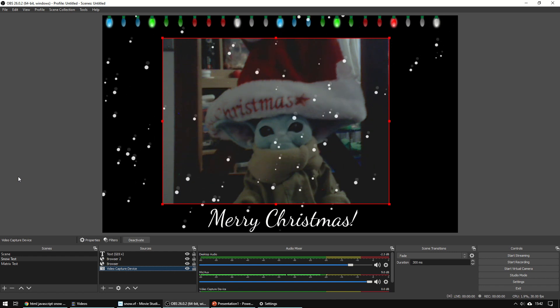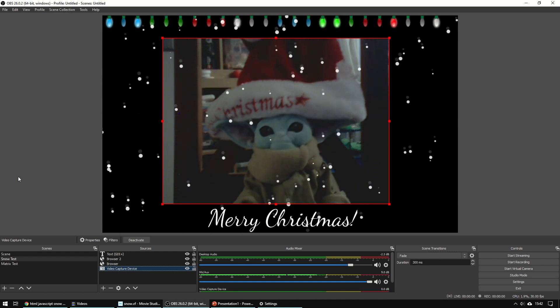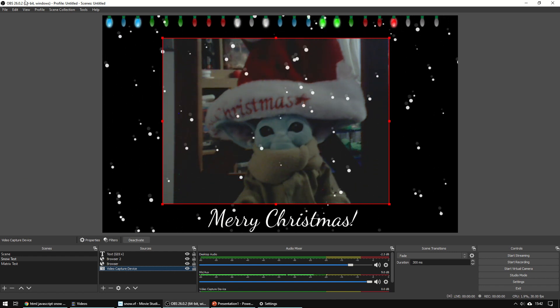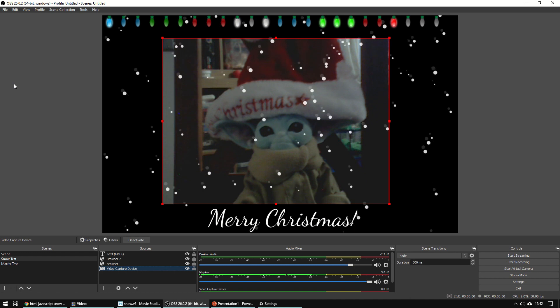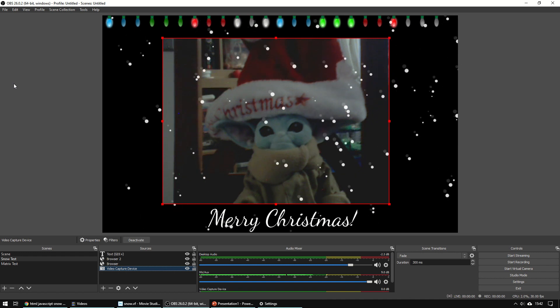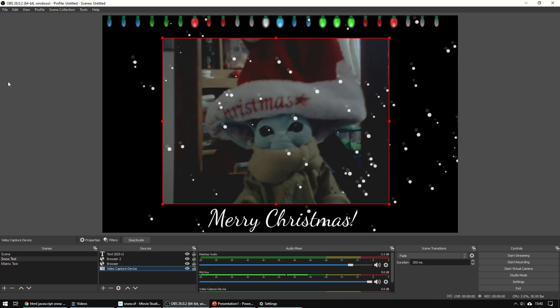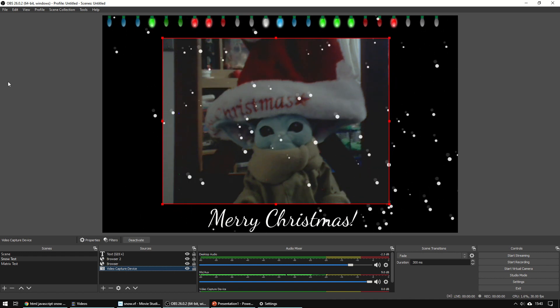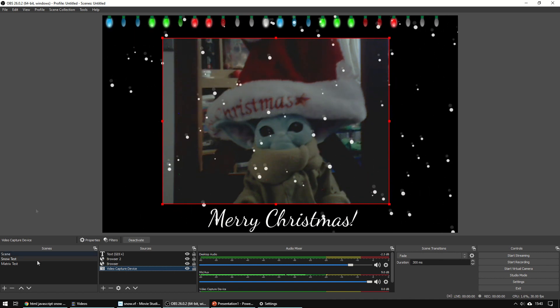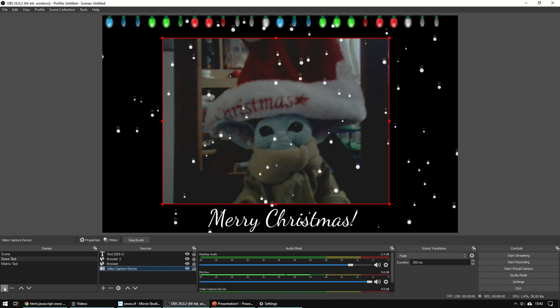So what you need to do first is download OBS. I'll provide links in the description, and then create a new scene and I'll show you how to do this from scratch.